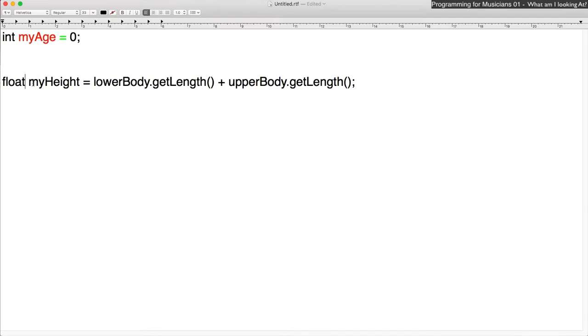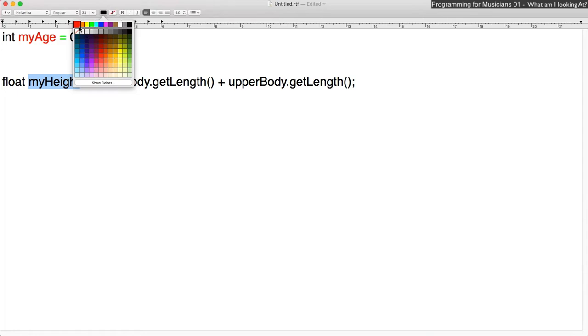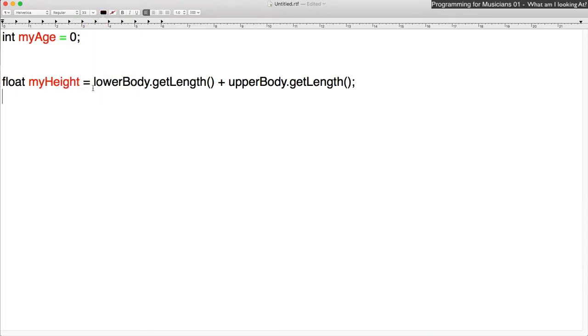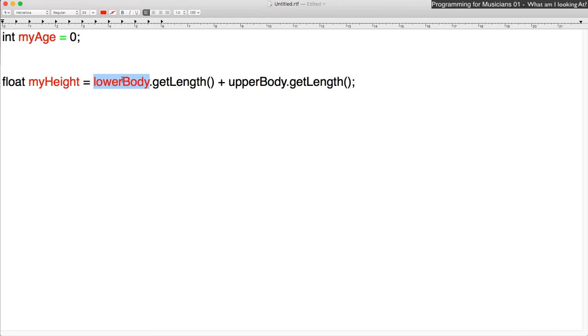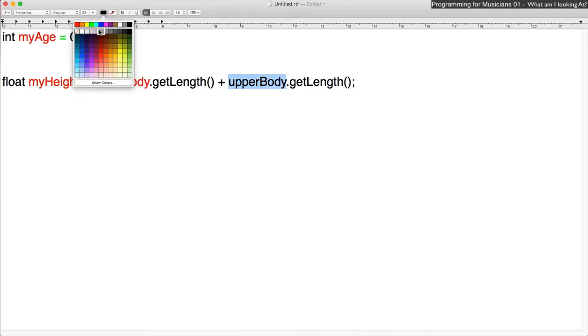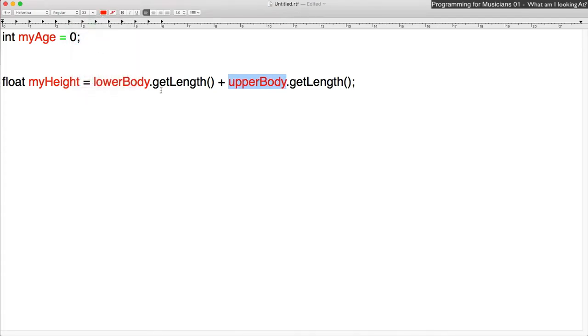Reading left to right, the first one is myHeight. This is object number one. And then the next one is - you have any ideas? It's this guy, lowerBody. All right, that's an object. That's a noun. And then the next one is upperBody. Those are our objects that are getting - they're having actions performed on them.